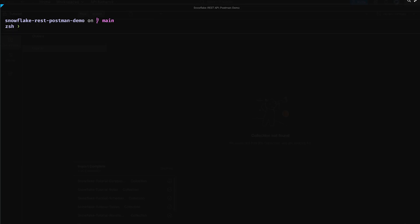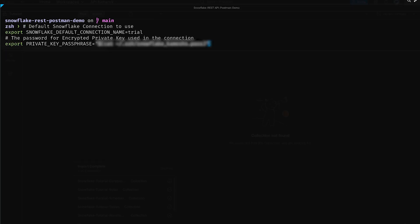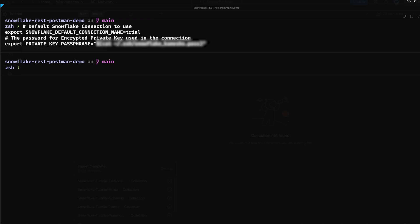To streamline our workflow, let's set up a few environment variables. Before we continue, let's verify that the Snowflake CLI is properly installed and configured. I'll be using a Snowflake connection name trial, which I had set earlier as my default Snowflake connection.